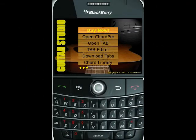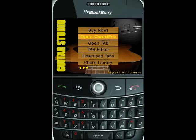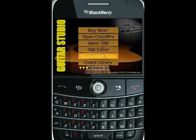Hello, my name is Phil and I'm with lcamobile.com. Today I'm going to show you a quick demonstration of a new feature in Guitar Studio that allows you to download tabs right inside the Guitar Studio application.